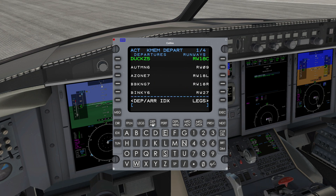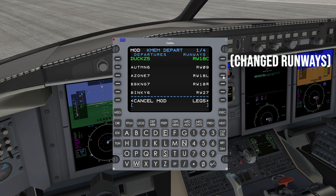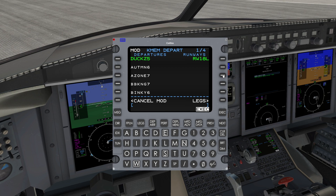Another pro tip: when you've made a change to the flight plan but it is not executed and no other entries are made for more than 15 seconds, the FMS will display an amber 'Execute Mod Flight Plan' message prompting you to press Execute if you are satisfied with the changes, or press Cancel Mod if you want to cancel your changes.